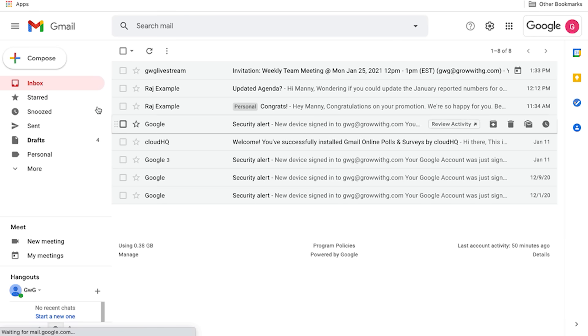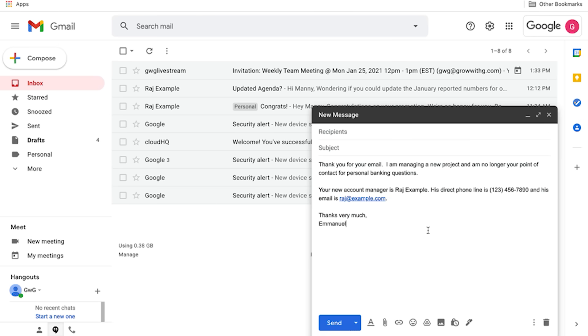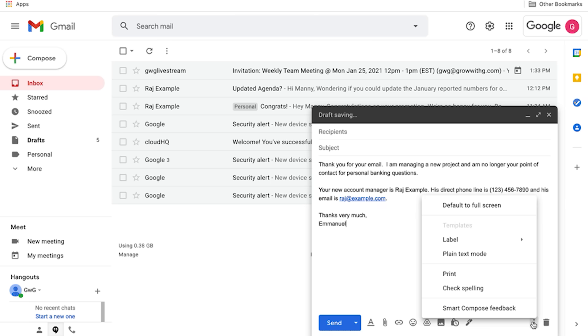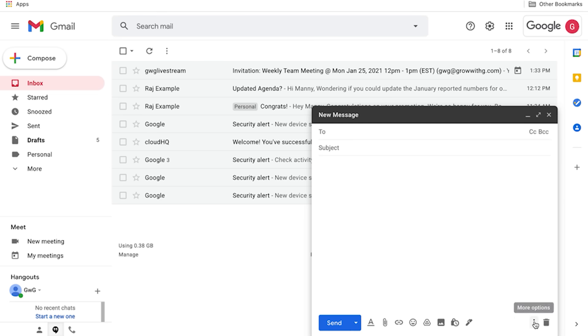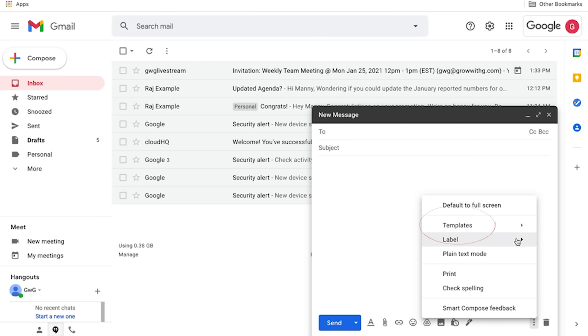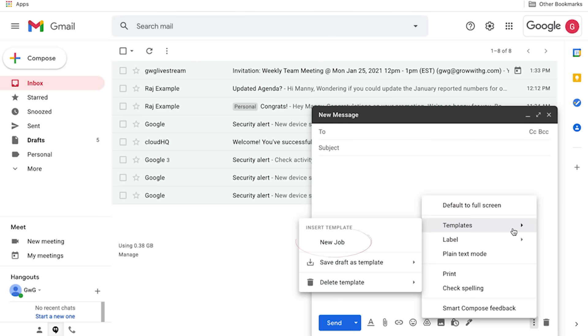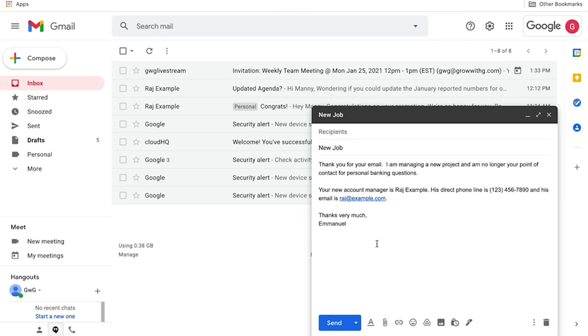Now go back to your inbox and compose the email that you want to save as a template. When it's ready, click on the three-dot icon in the lower corner and click Template, Save Draft as Template, and Save as New Template. Give it a descriptive name. Now, the next time you need to write that email, click that three-dot icon, select Template, click the descriptive name, and your new email is ready to edit and send.